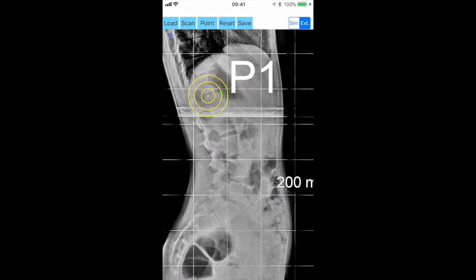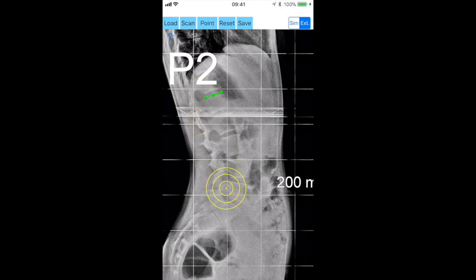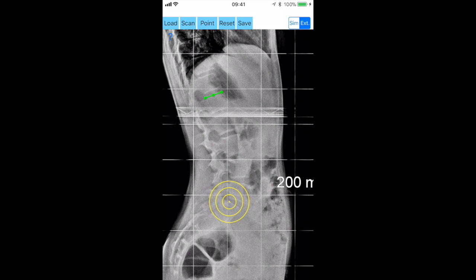The order of marking does not affect the measurement. A green line P1-P2 over the anterior and posterior superior end plate of the vertebra body of L1 appears.